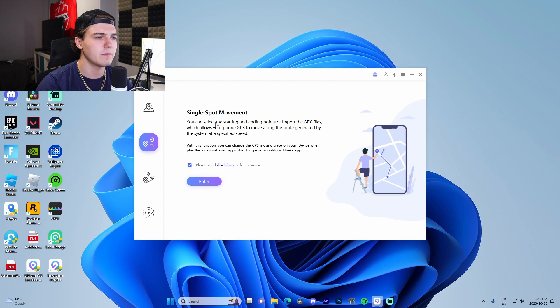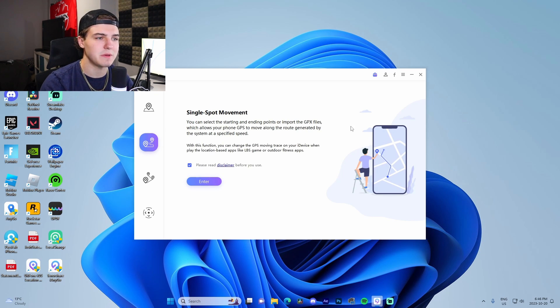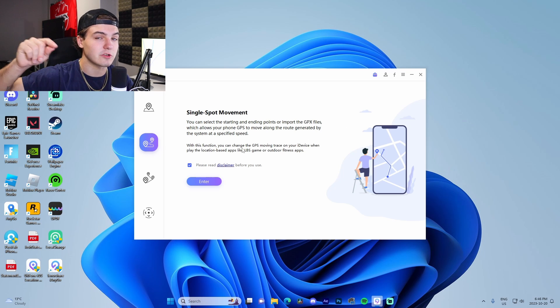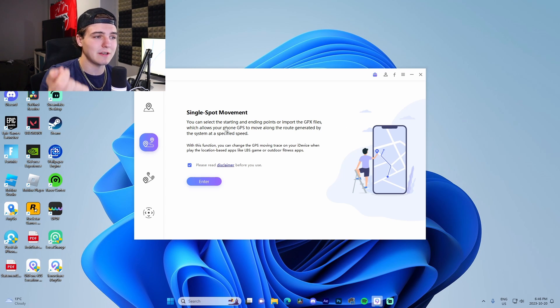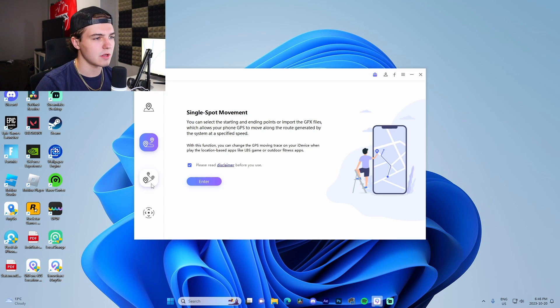Then single spot movement—we also have the ability to import GPX files, which is like GPS stuff, and it will allow us to customize a route to move to. We're able to specify the specific speed that we want it to actually move at, so we can make it faster, slower, all that good stuff.